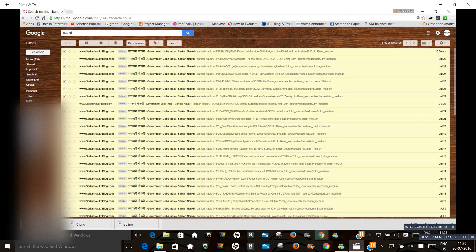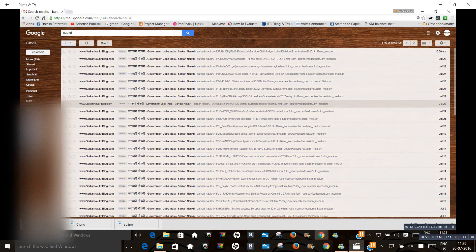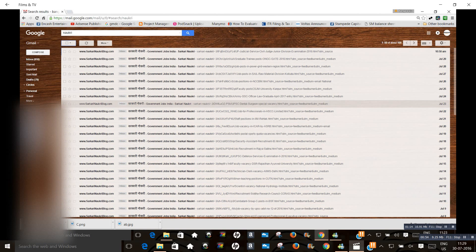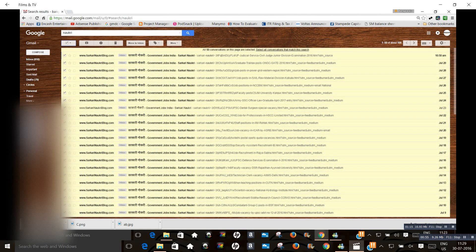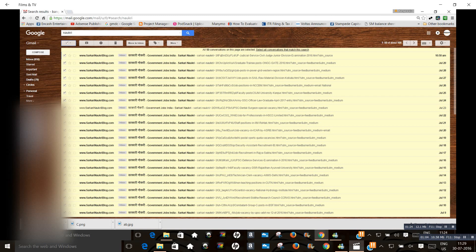You want to delete all mails at the same time. Just click on all mails, then select all conversations that match this search. Just click on select.